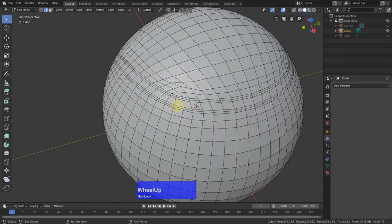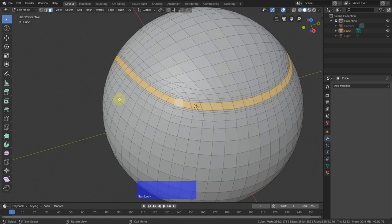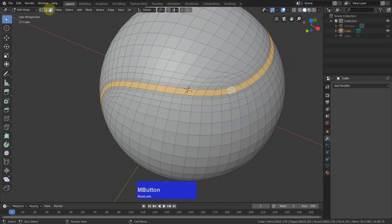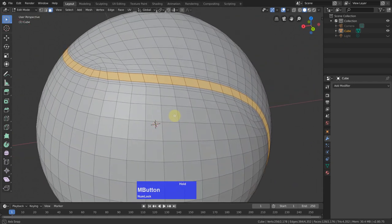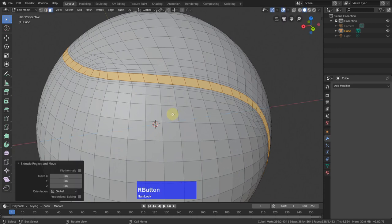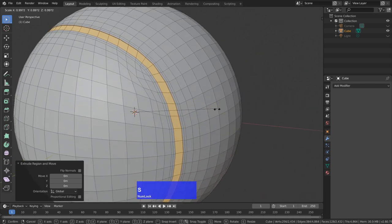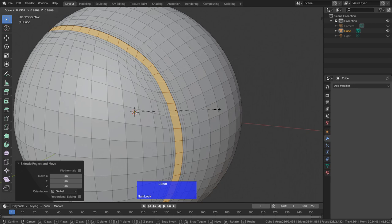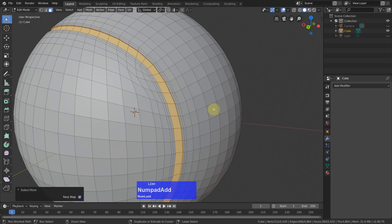Now we have our seam. So in face mode I left click, Alt left click on one of these edges here. Then I press the E key and right click to activate the extrude tool. Then press the S key to scale this in a little. Then I press Control numeric plus, maybe once more.